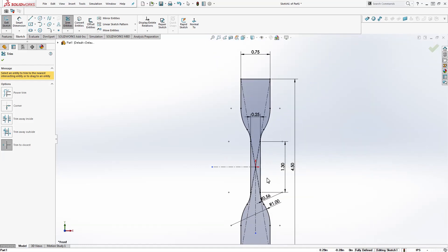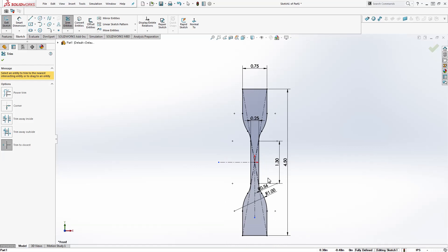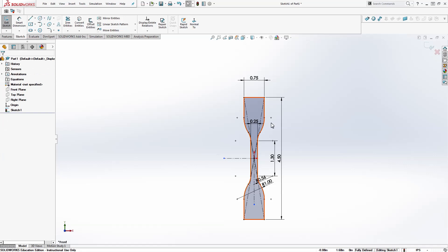And this new SolidWorks version actually puts like closed loops. When that loop is absolutely closed it fills it in with this gray color. Now we know that there is a closed loop in those entities and we can extrude it.